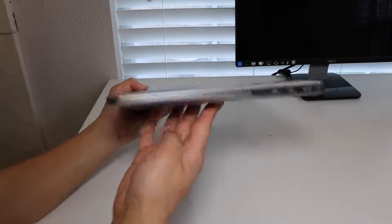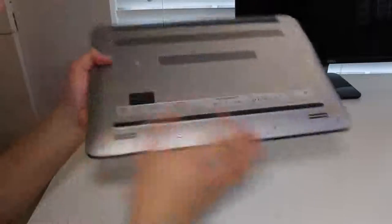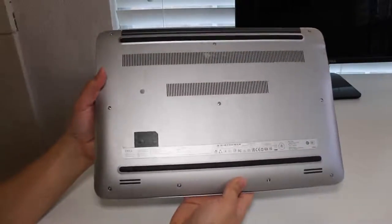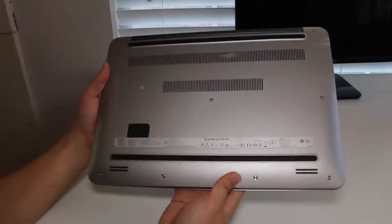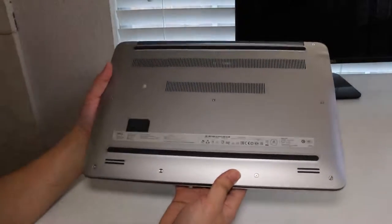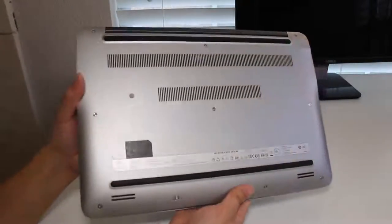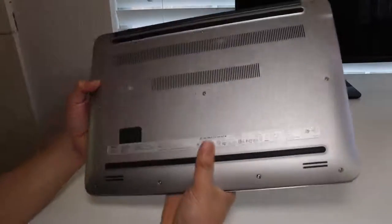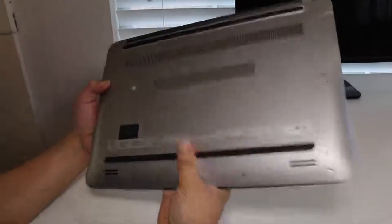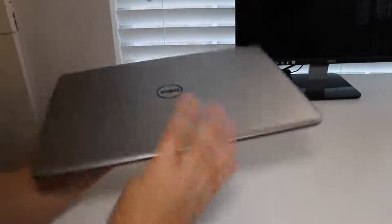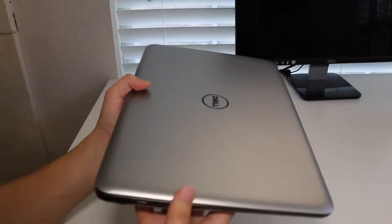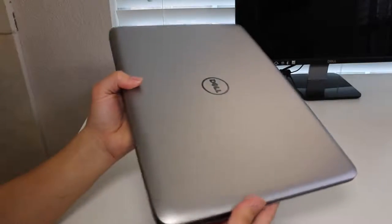The weight comes in at 4.6 pounds and its thickest point is 0.78 inches. Compared to the previous Inspiron 7000, that one weighed 5.6 pounds and measured 1.2 inches thick. The good news here is the silver metallic finish lid does a good job of keeping fingerprints away.